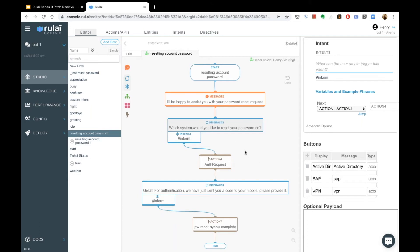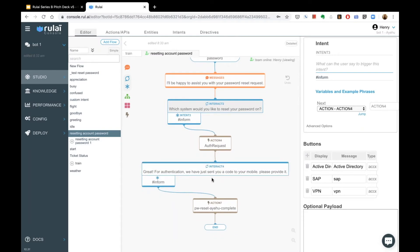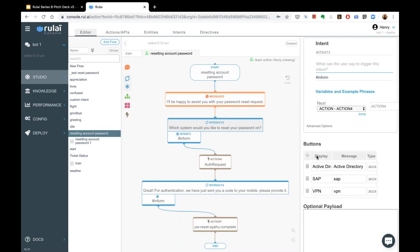The three branches are Active Directory, SAP, and VPN, followed by a node that sends an authentication request to the IEHOO system so the two systems can interconnect. When authentication is successful, we do the password reset itself and then complete.